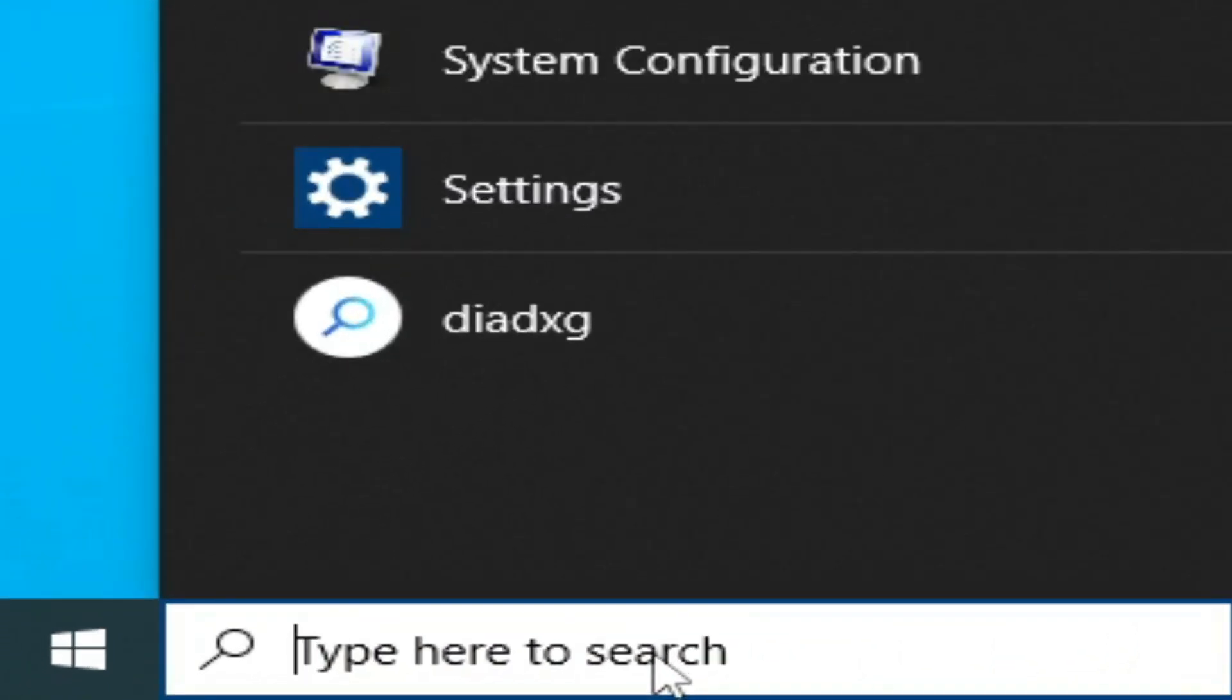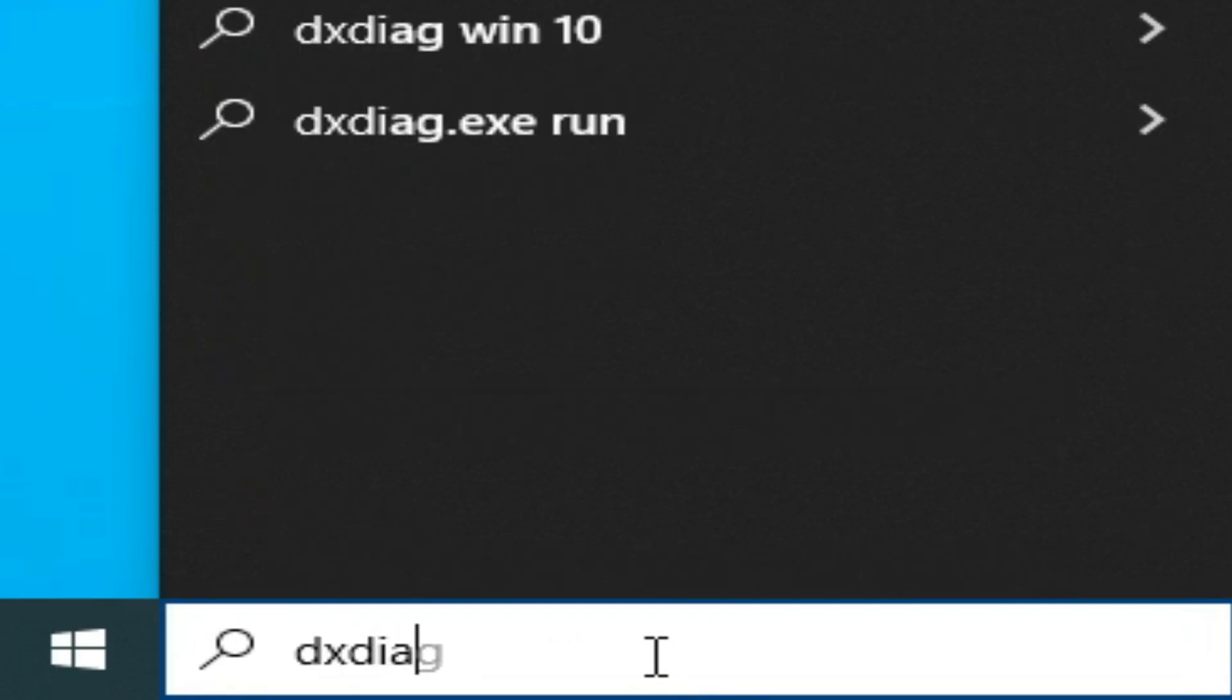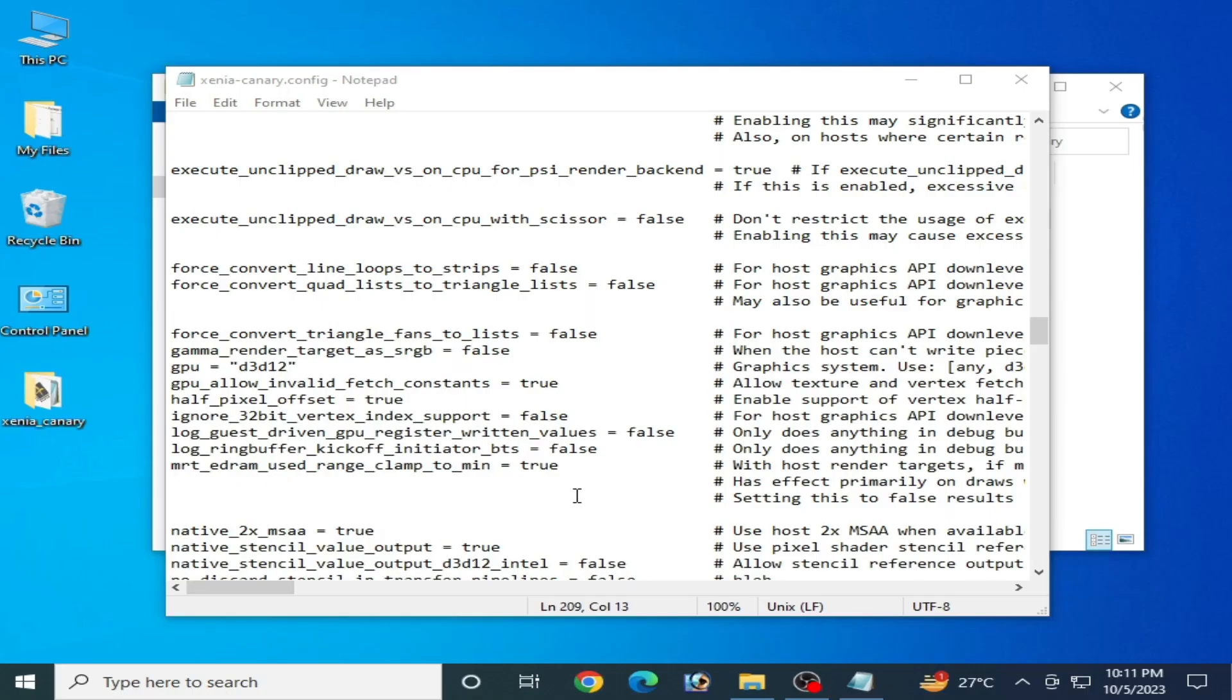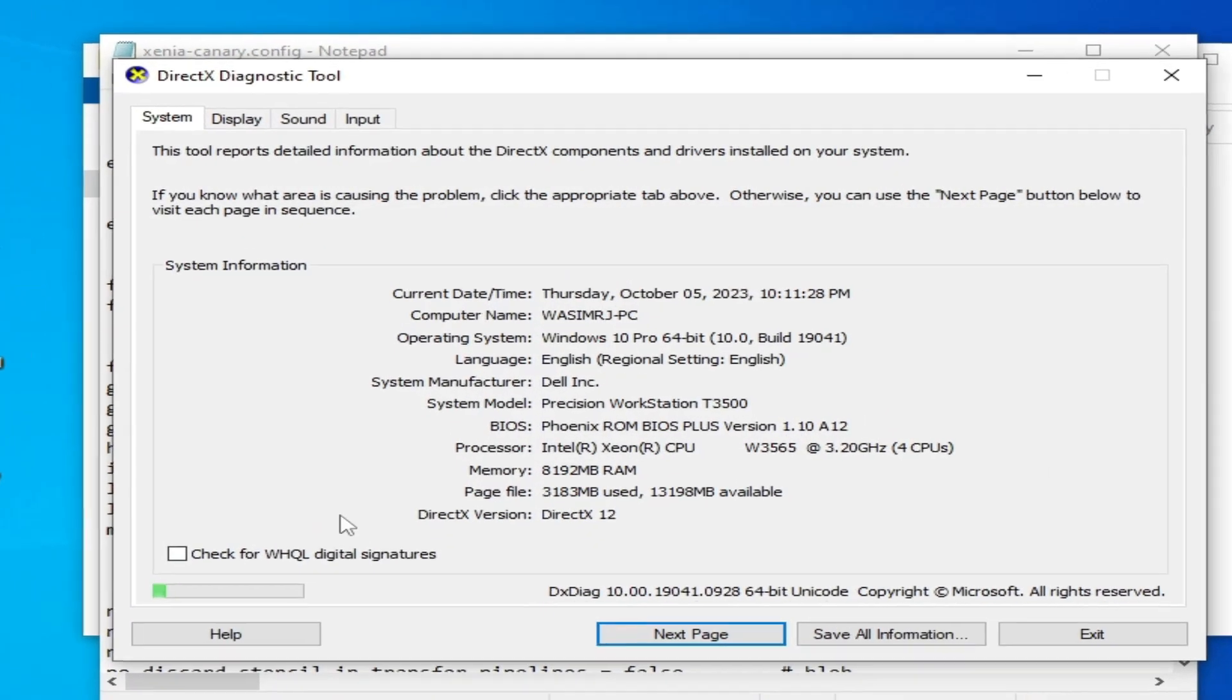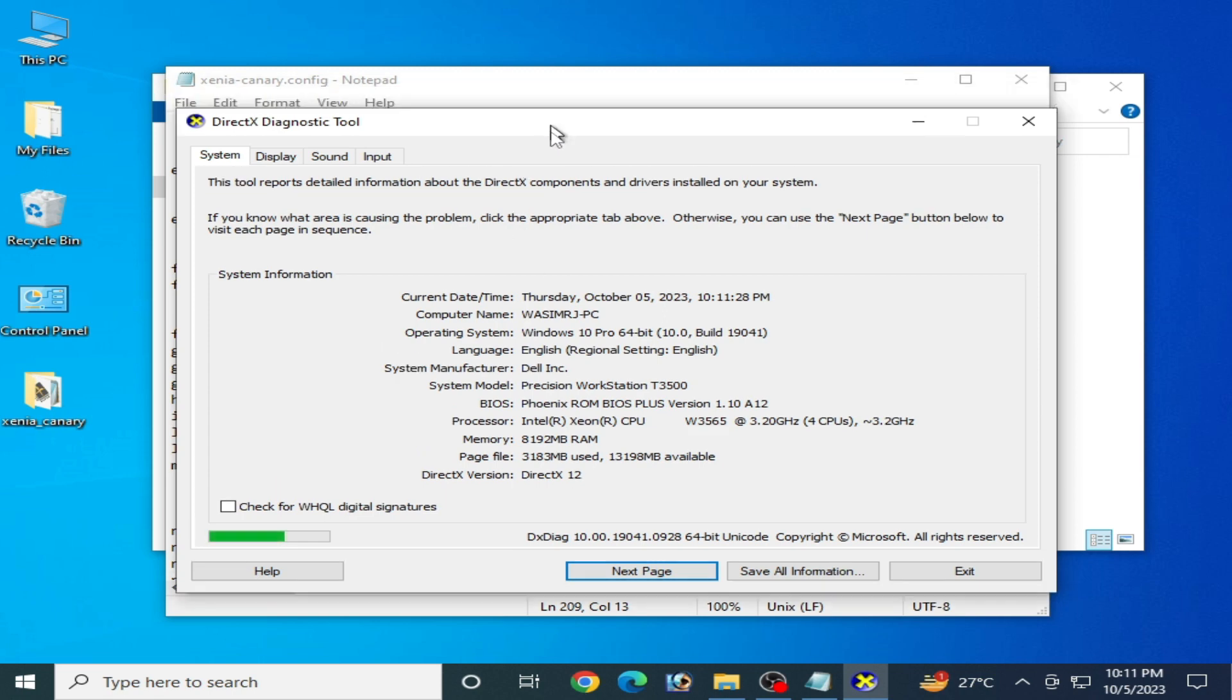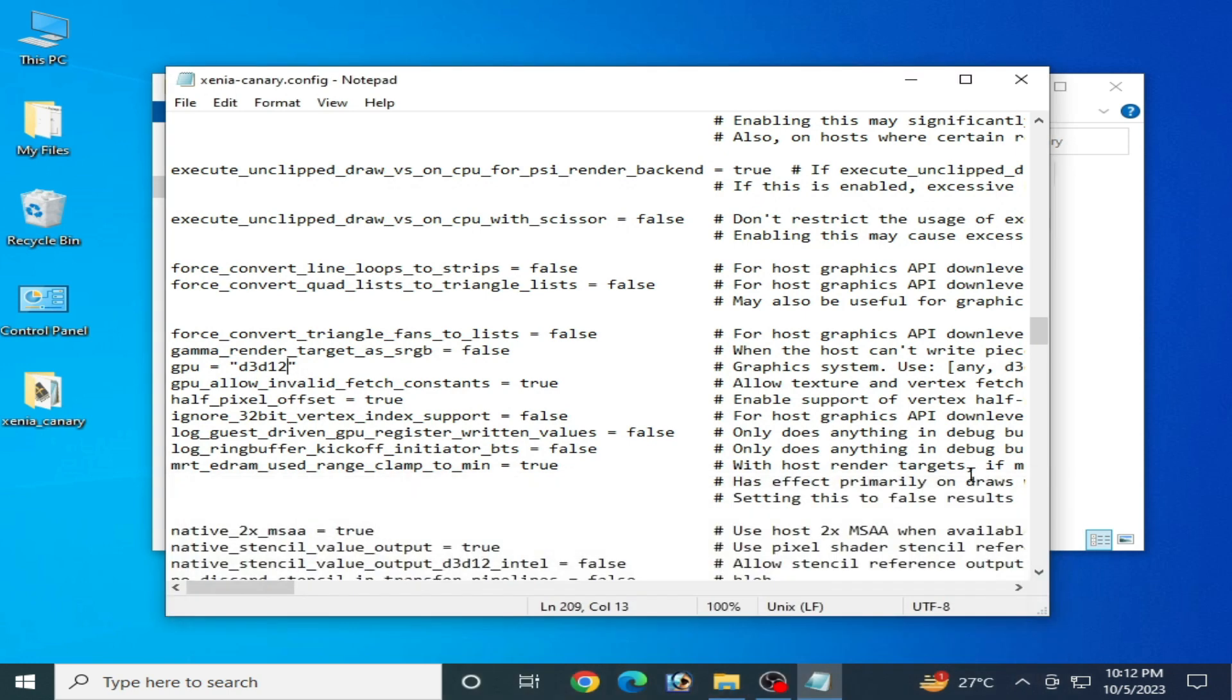Make sure you have DirectX 12 already installed in your Windows. You can see I have DirectX 12 already installed. If you have DirectX 11 in your Windows, then you cannot use DirectX 12, I mean D3D12, in your Xenia Emulator. Now close it, but I recommend Vulkan.